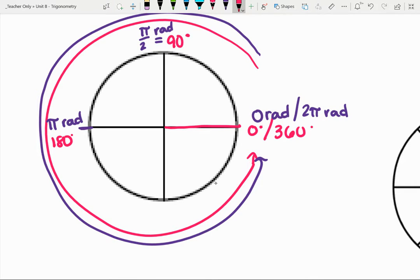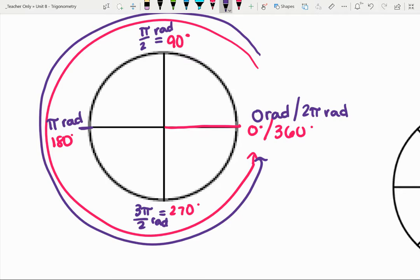We can keep going. Down here we have 270 degrees — what would the equivalent radian be? If we're going by pi halves every quarter, pi halves plus pi would be three pi halves radians. So a radian is a different standardized way of measuring the angle, or in this case the segments of a circle.